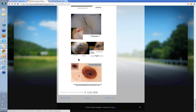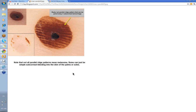Not all parallel ridge patterns are in fact melanoma. Some congenital nevi can actually give you a parallel ridge pattern. Look at this one — this is the talon noir, a bit of sub-corneal hemorrhage, and this can give a parallel ridge pattern. The easy thing: take a 15 blade and just gently trim away that corneal layer and you trim away the blood as well.